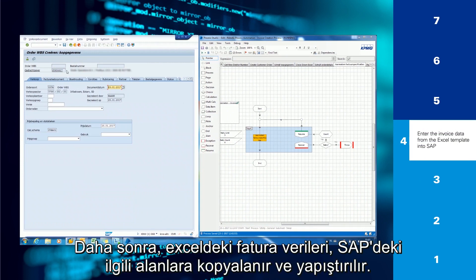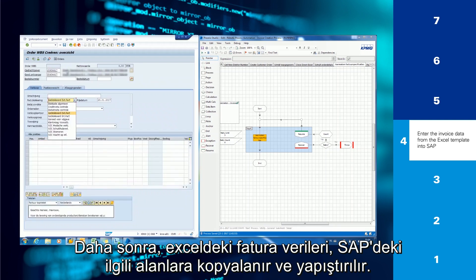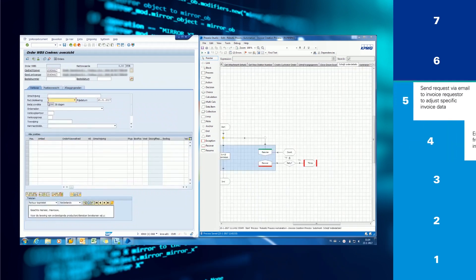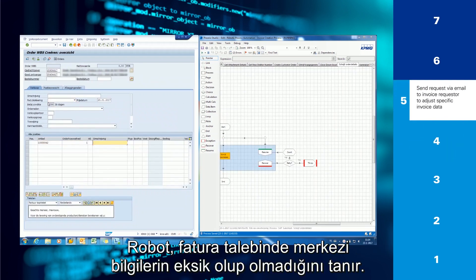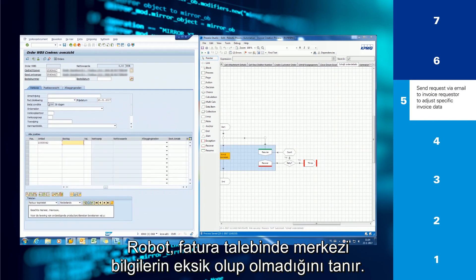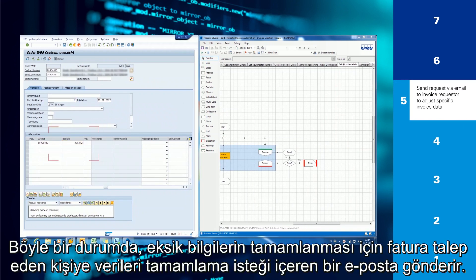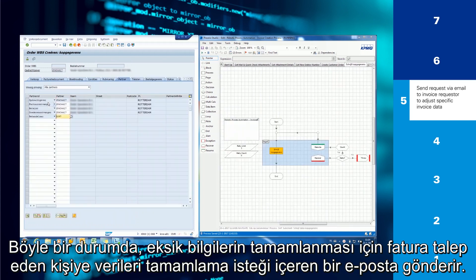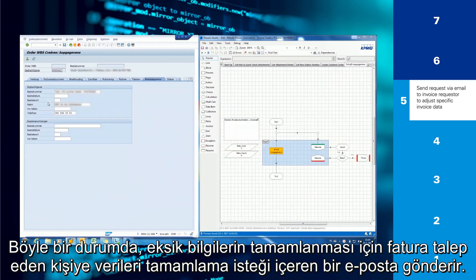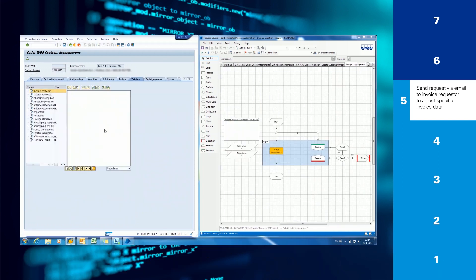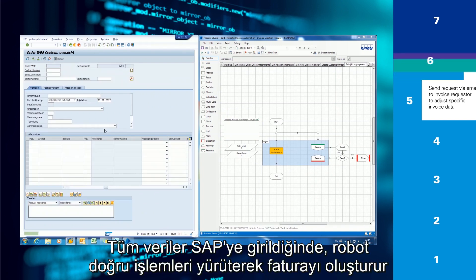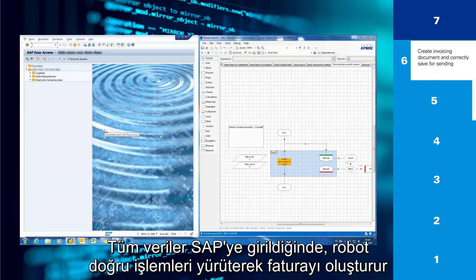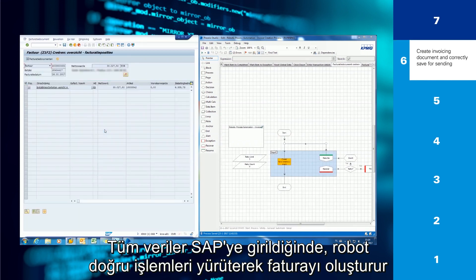The invoice data from the Excel template is copied and pasted into the relevant fields in SAP. The robot recognizes if essential information is missing in the invoice request. If this is the case, the robot sends an email to the invoice requester with a request to adjust the specific invoice data.